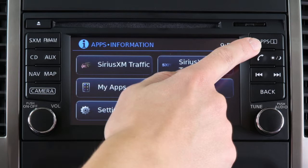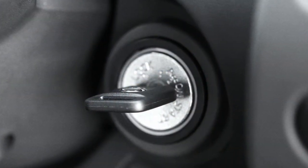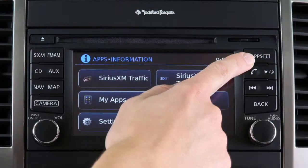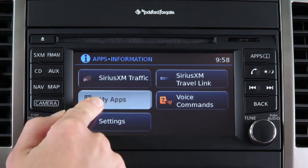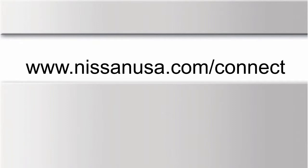To access your apps with the vehicle controls, start your vehicle and then press the apps button on the control panel. Your apps will be available once the Bluetooth connection is finished initializing. For additional information and enrollment assistance, visit www.NissanUSA.com/connect.